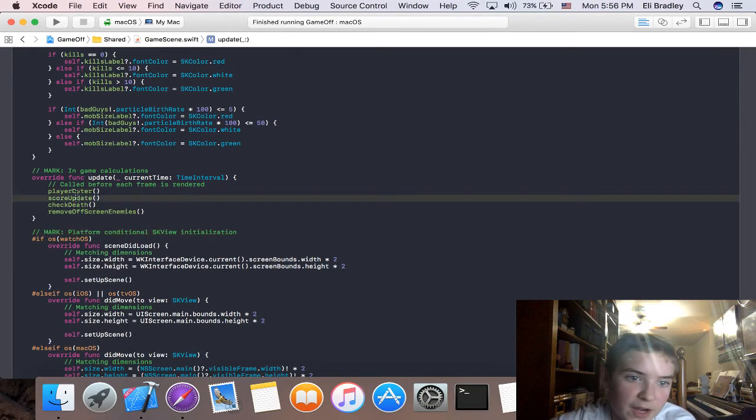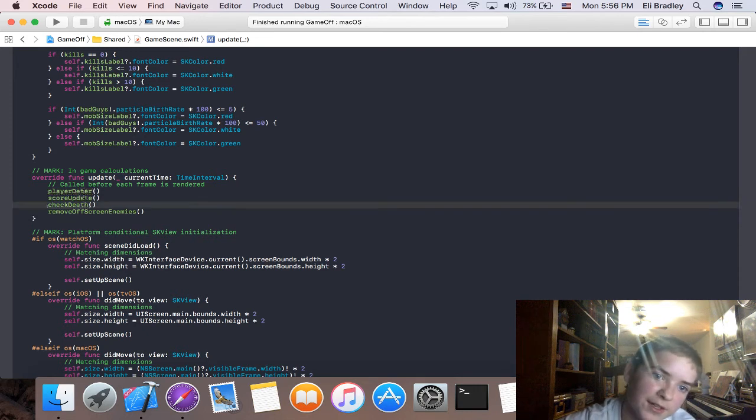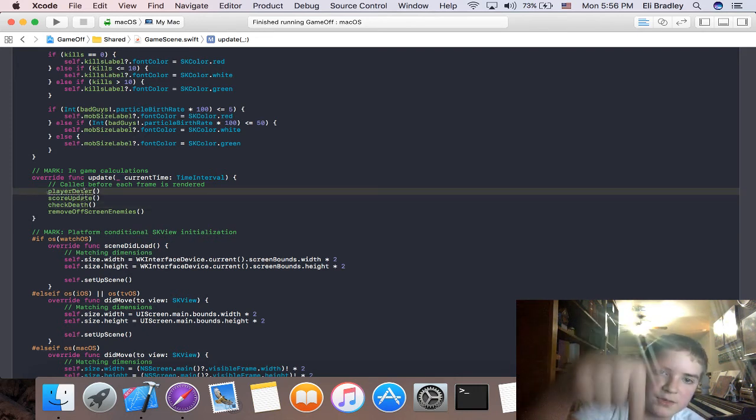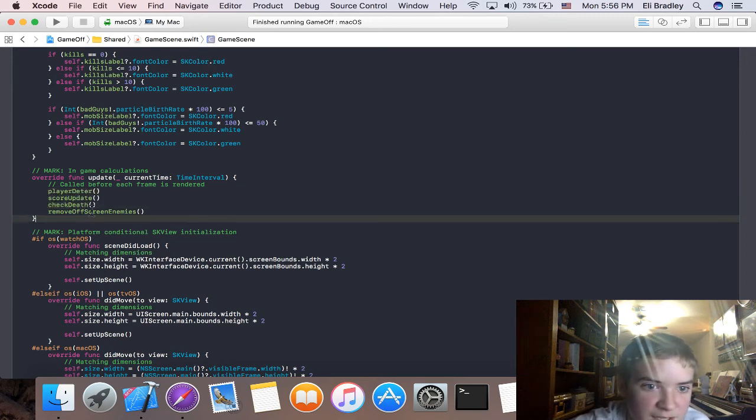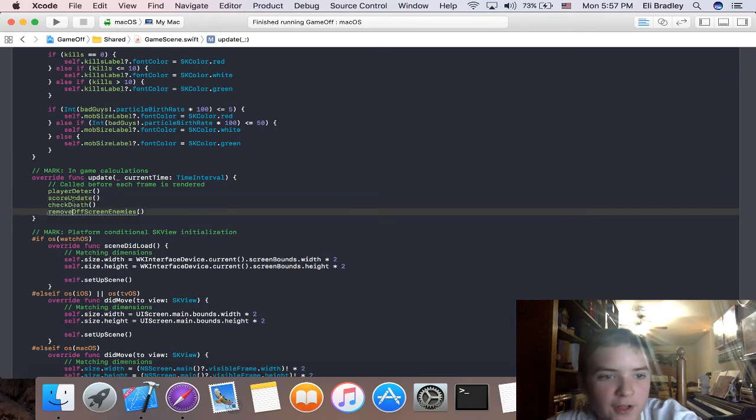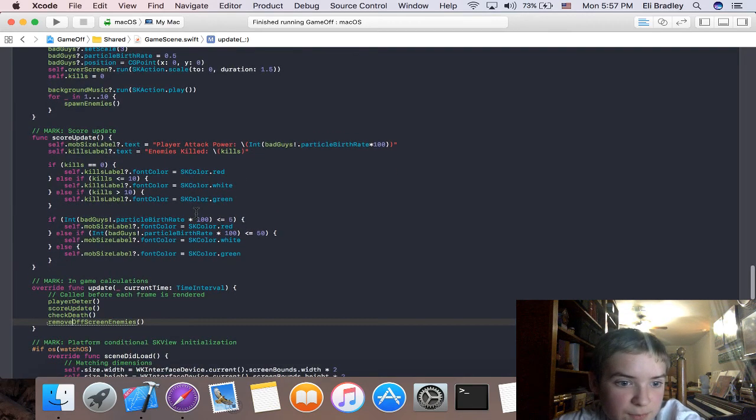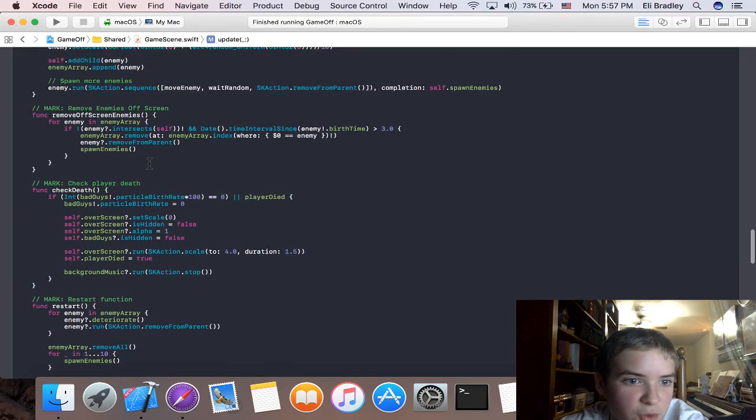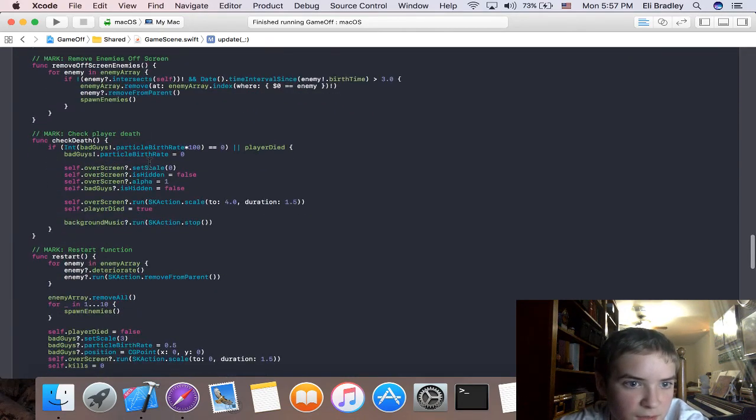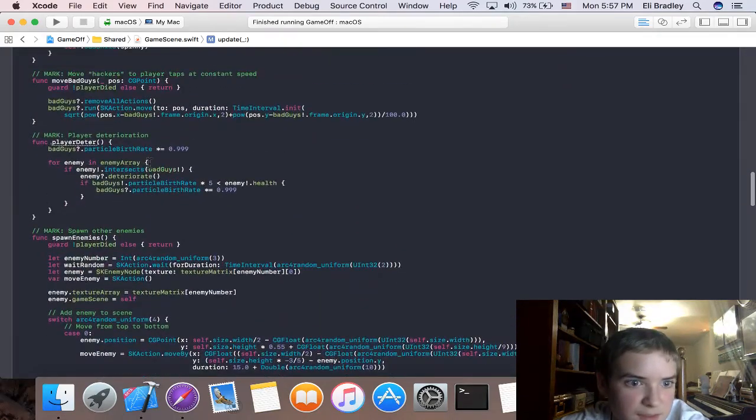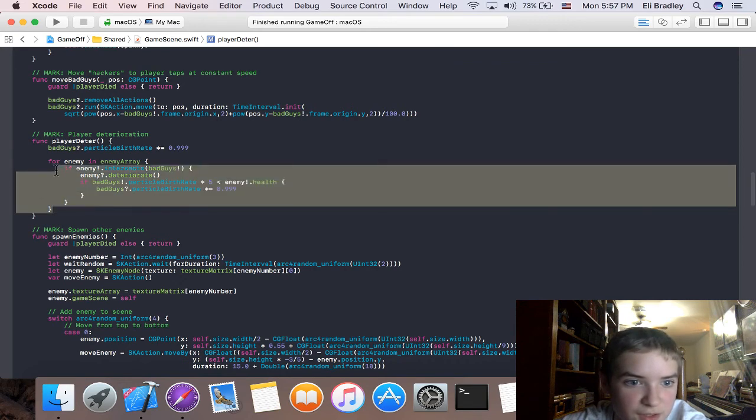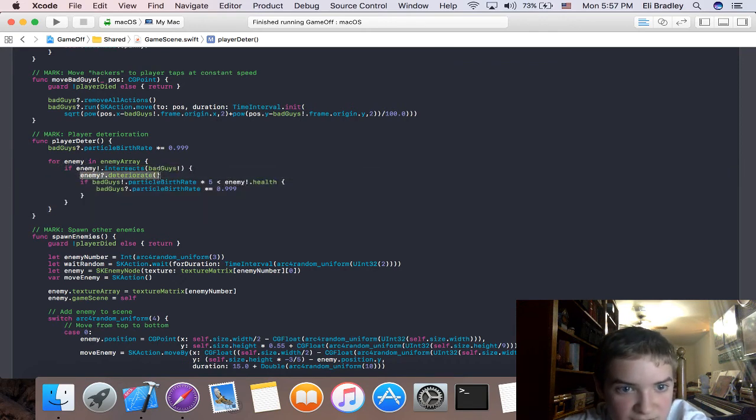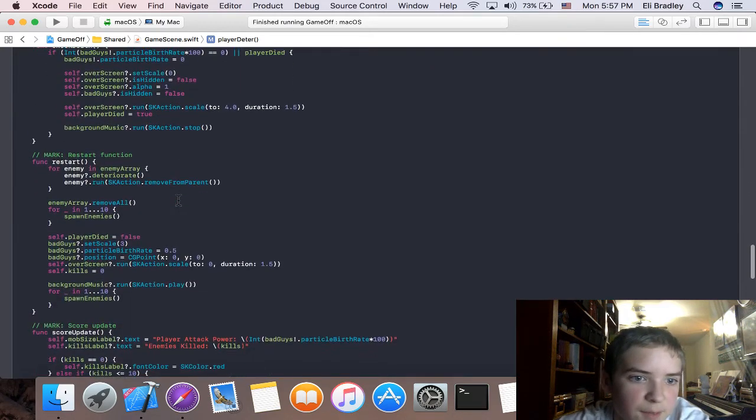So we deter the player, we update. We deter the player, make his score lower. Then we do a score update. Then we do check death. Then we update the scoreboard, the two labels in the corner. Then we check whether the player died. Then we remove off screen enemies. Player deter also, it's also the controller that deteriorates the enemies. Yeah, this is also enemy deterioration. It also deteriorates the enemy if you're intersecting it regardless. We made a lot of tweaks to difficulty.